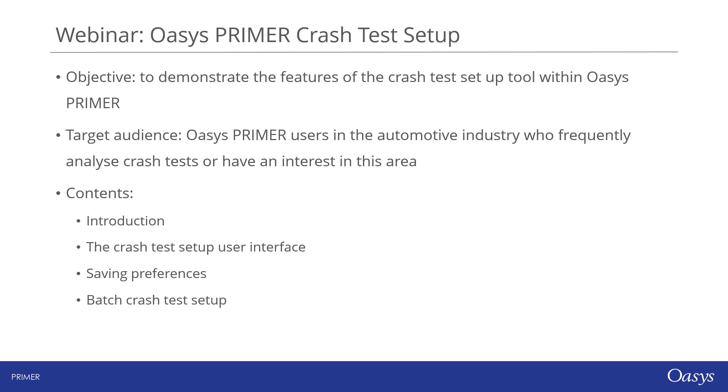In this webinar today, I'm going to start by explaining what crash test setup is and then demonstrate the user interface. I'll then look at how to save preferences. Finally, I'll also demonstrate the batch crash test setup tool.